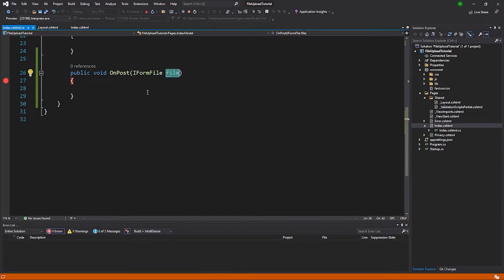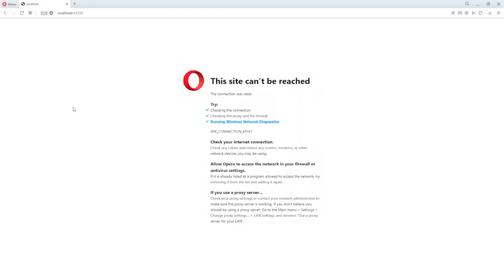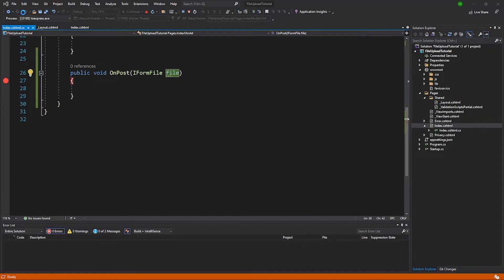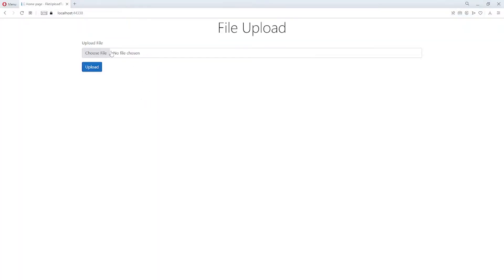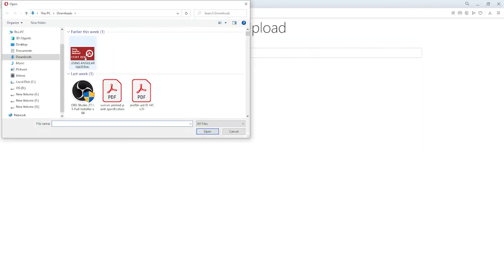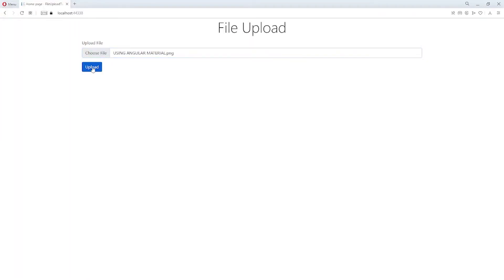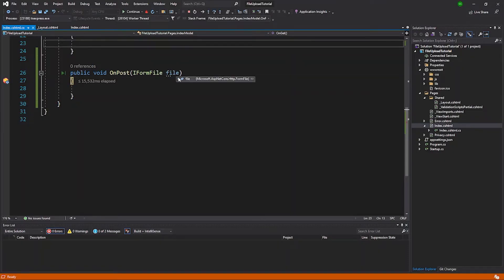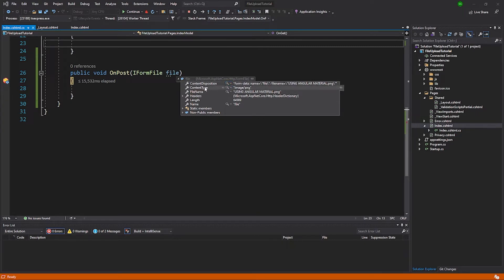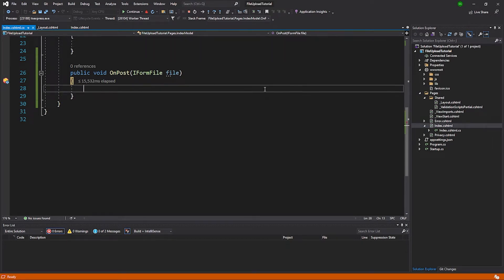I'll put a breakpoint and run the application to debug what values we're getting. Back on the website, I'll choose a file — an Angular Material thumbnail from a previous project — open it and click Upload. Hovering over the file parameter, it's given me an IFormFile. You can see it has the content type, content disposition, the file name itself, and the length. You can use this file parameter to save to local storage, Azure, AWS, or any other file hosting platform. In our case we'll store it in the images folder.